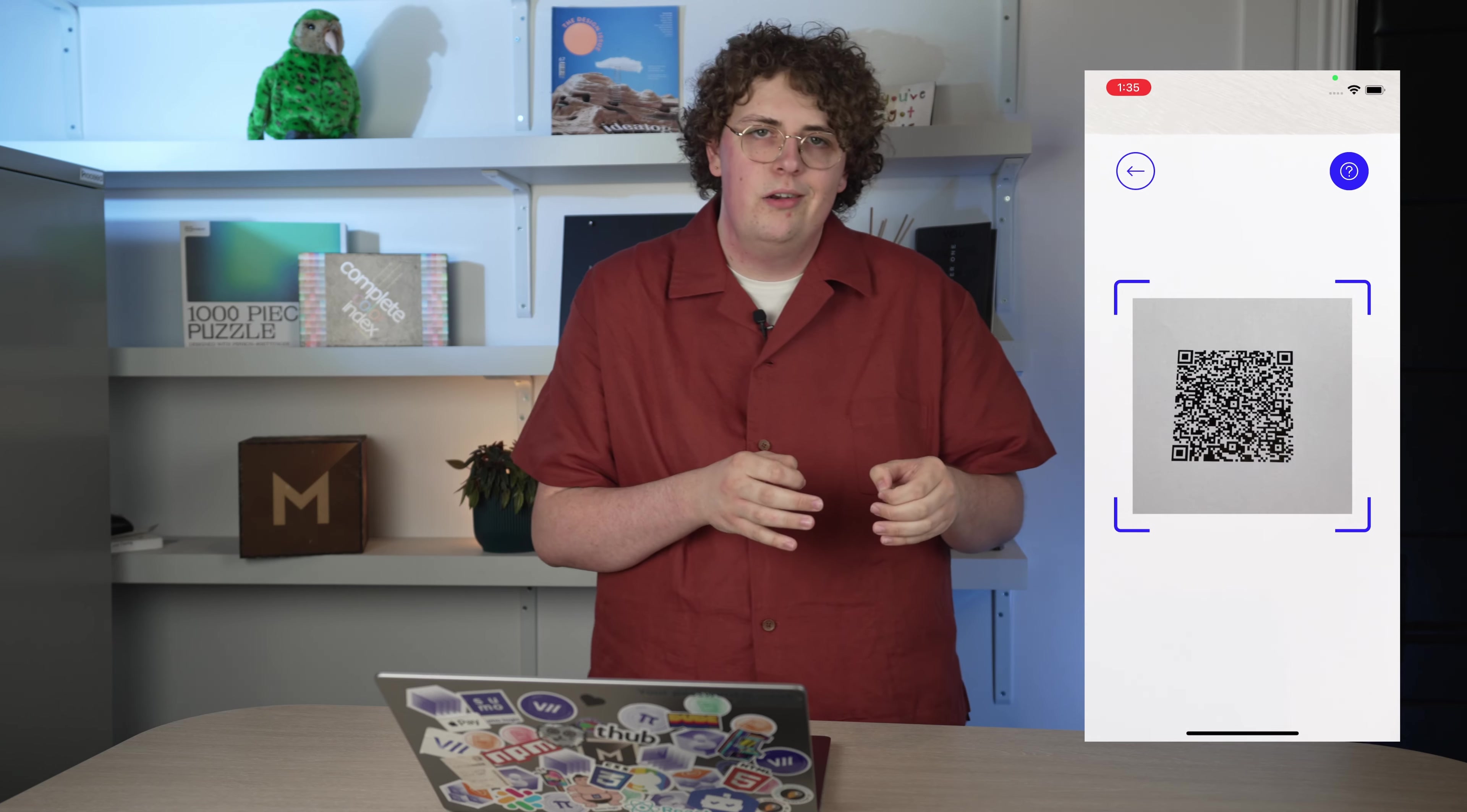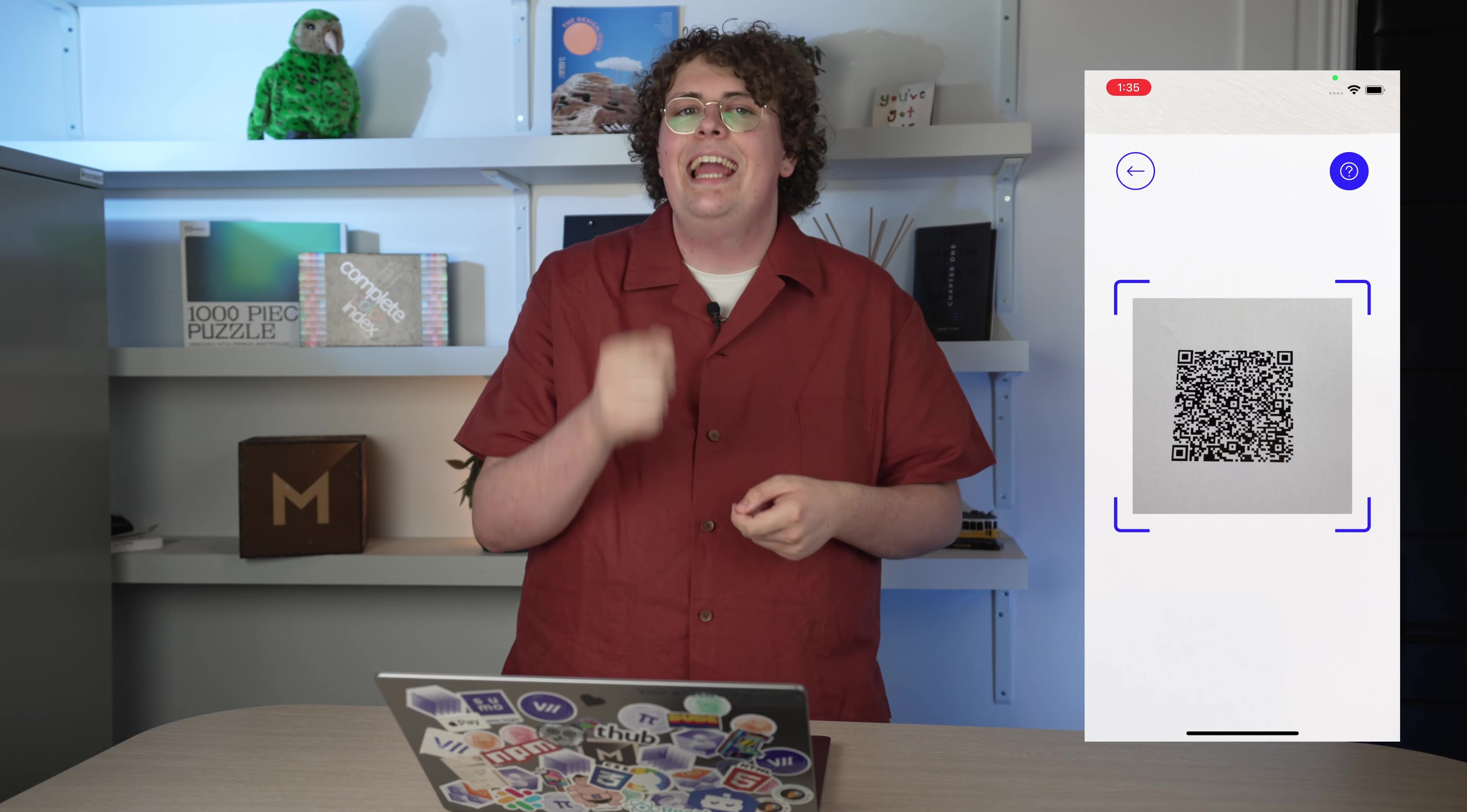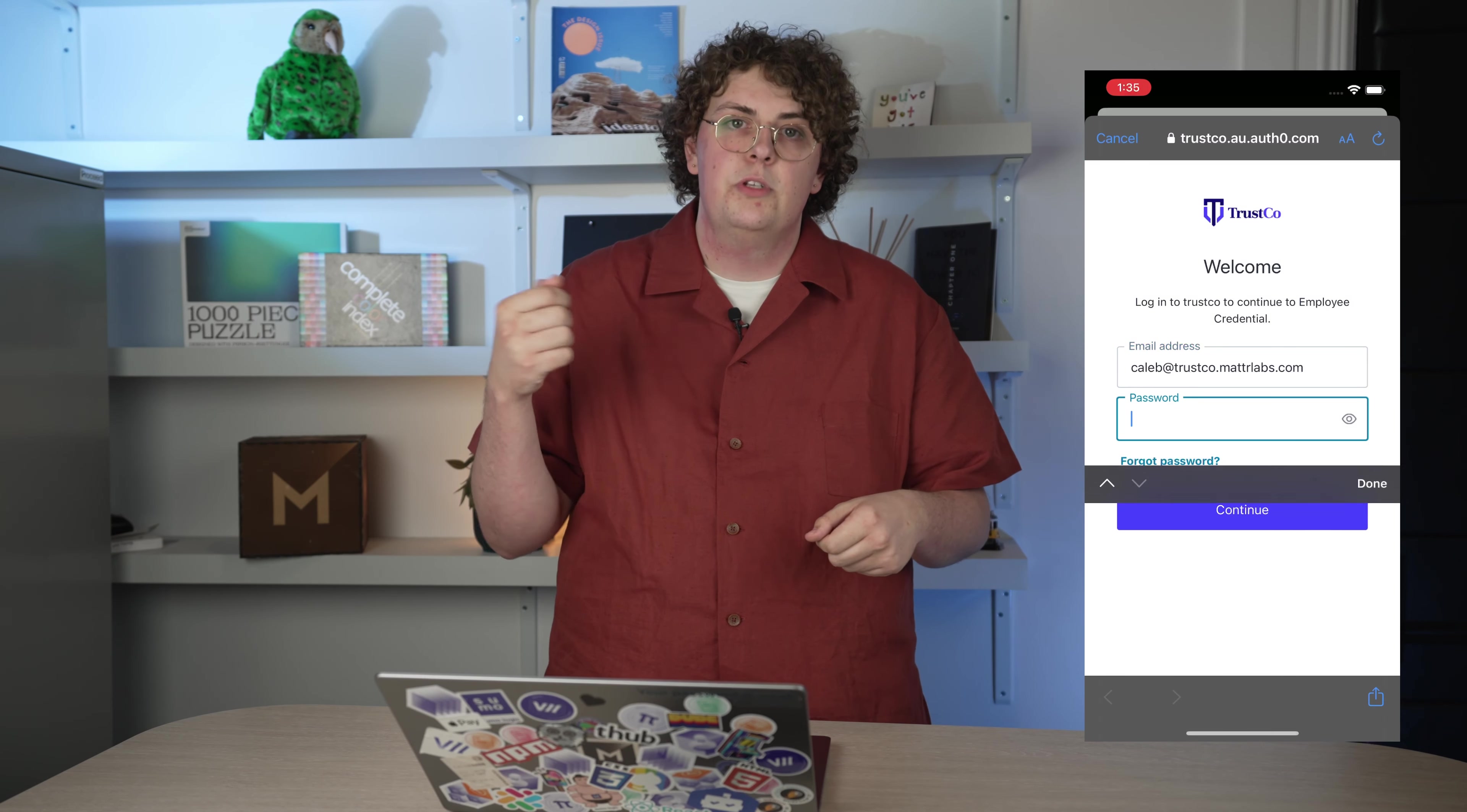If we deconstruct what we just walked through, we started with a QR code. I'll cover this at the end of our configuration, but once we scanned the code, we are presented with a login screen. This is where the user authenticates and identifies themselves to initiate the issuance workflow.